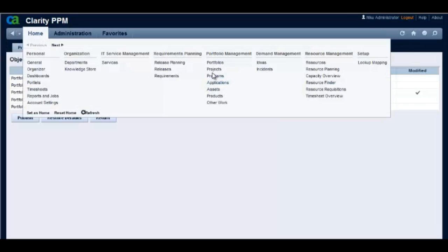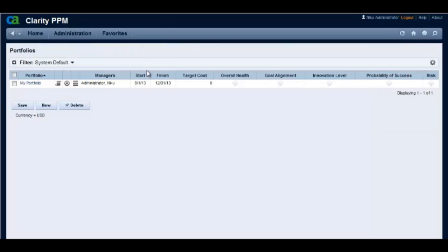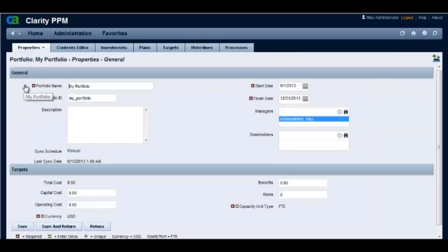Let's navigate back to the portfolio. Click on the portfolio investments page to verify if the department OBS attribute is present on the portlet.